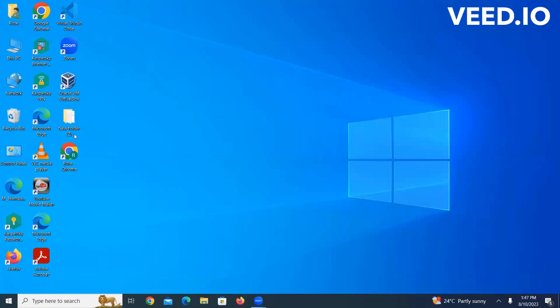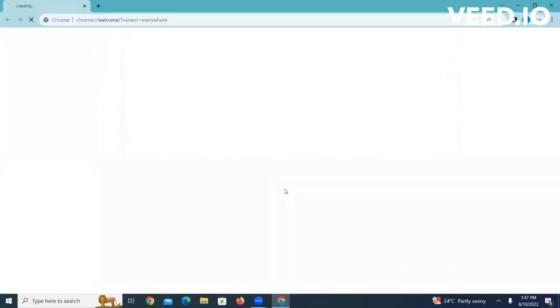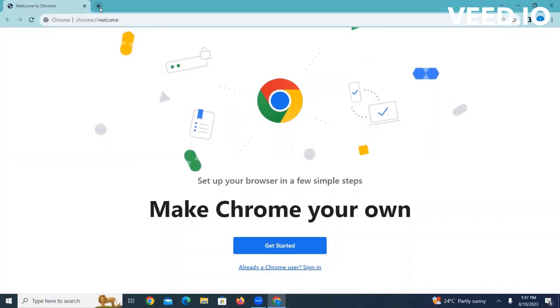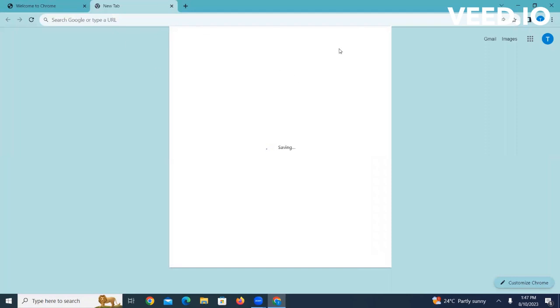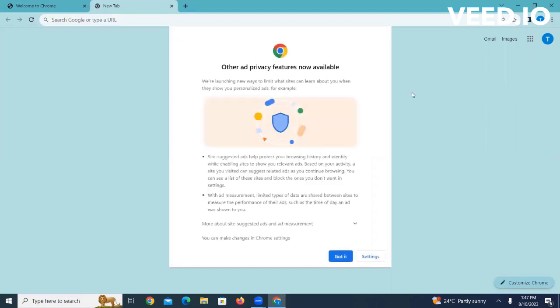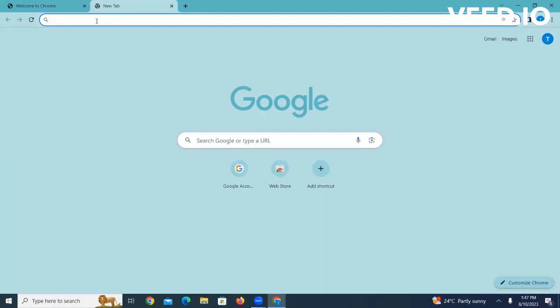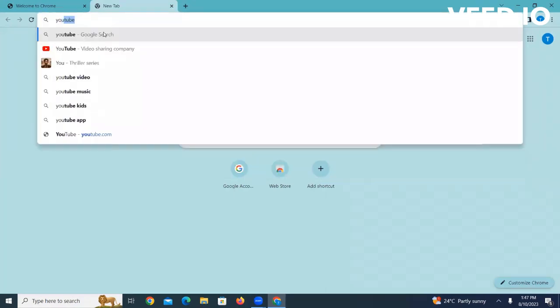From there we can get started. I'll go to my browser here, that is Google Chrome. All right, so here we go to youtube.com.